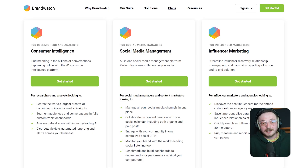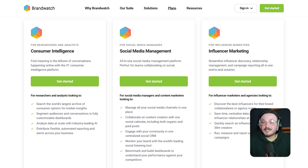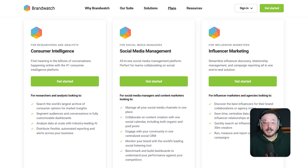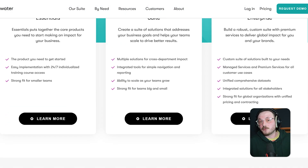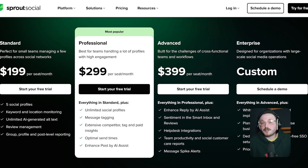Now, let's break down the pricing because it matters a lot. Brandwatch doesn't publish prices online, which is usually a sign that it's aimed at enterprises. Most packages start around $800 per month and go well into the thousands depending on data volume, user seats and add-ons like audience insights or influencer tracker. You're paying for depth, scale and AI-driven analysis. Meltwater follows a similar model with custom pricing. Their plans usually start around $600 a month and vary based on features and regions. It's definitely built for mid to large teams, agencies and global organisations.